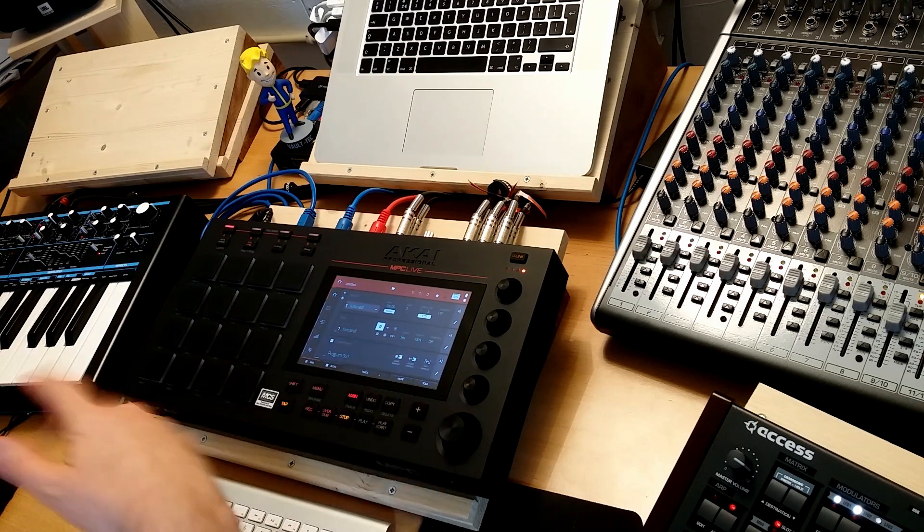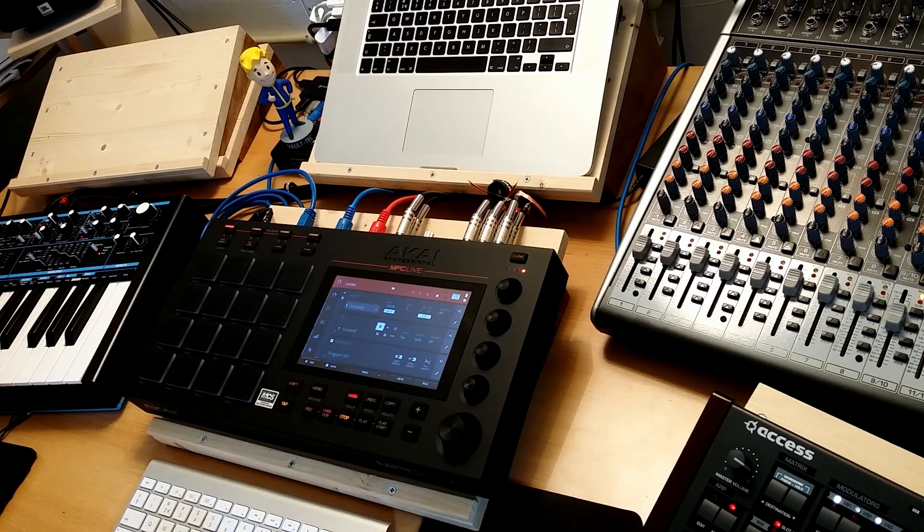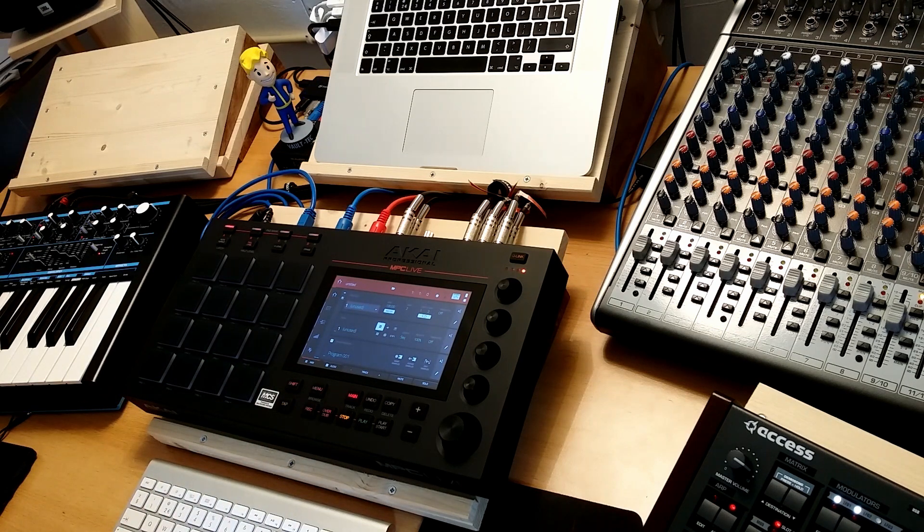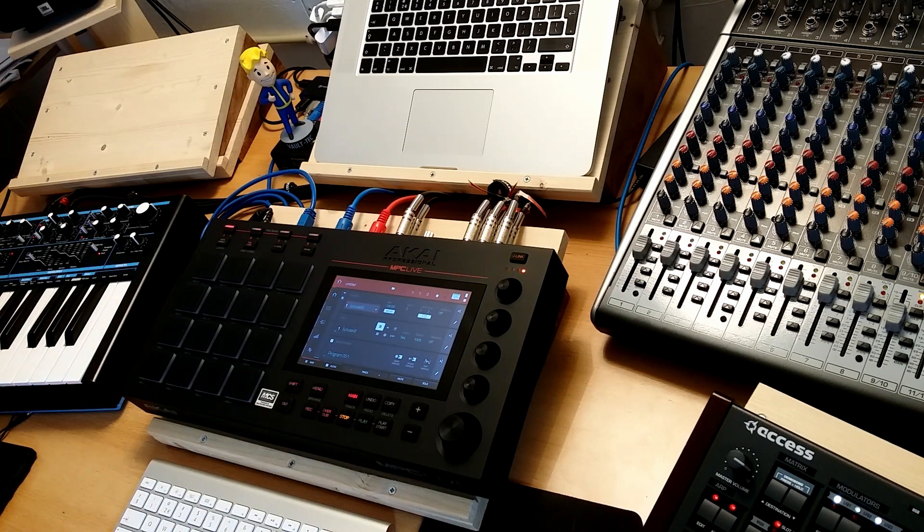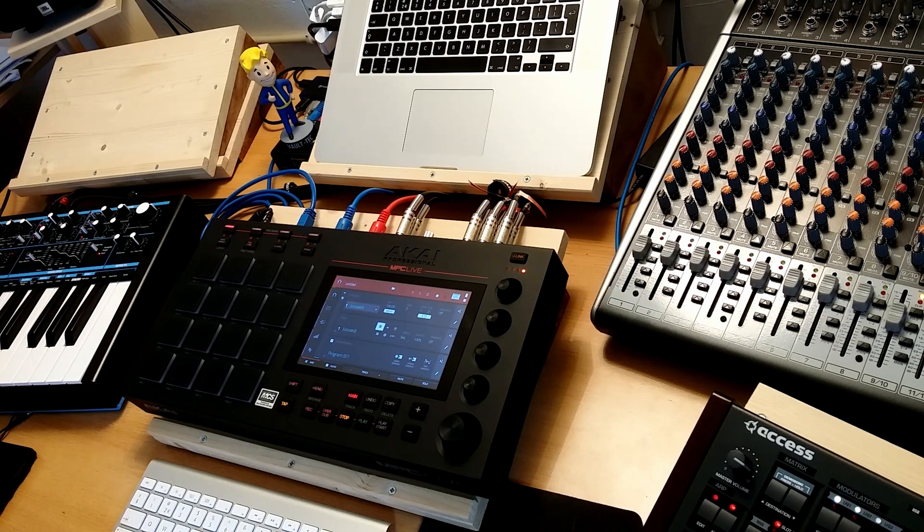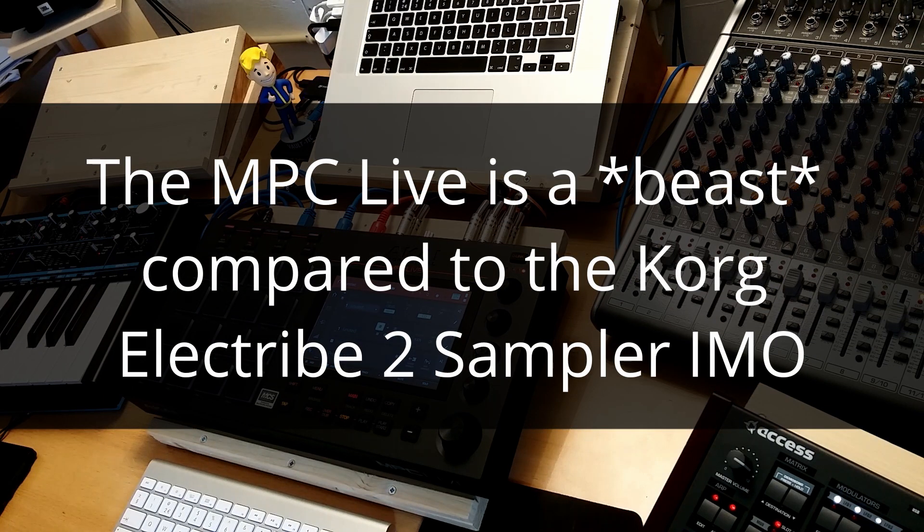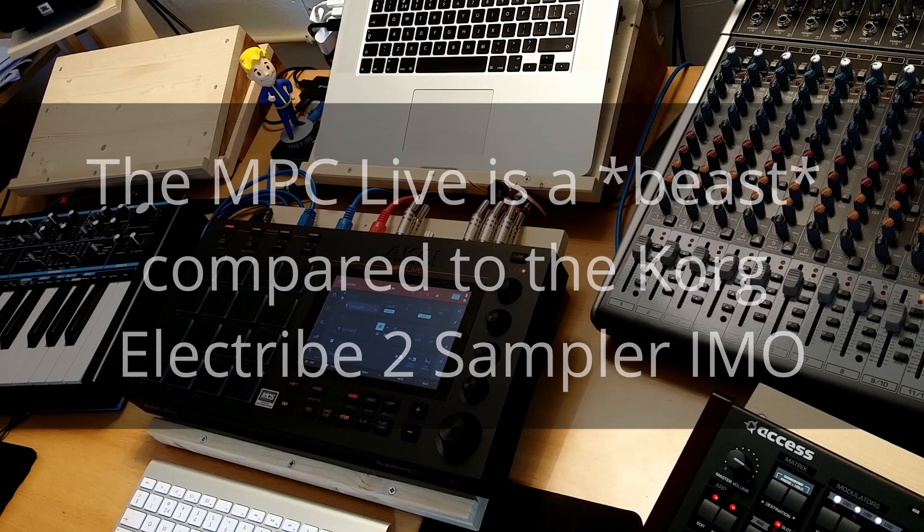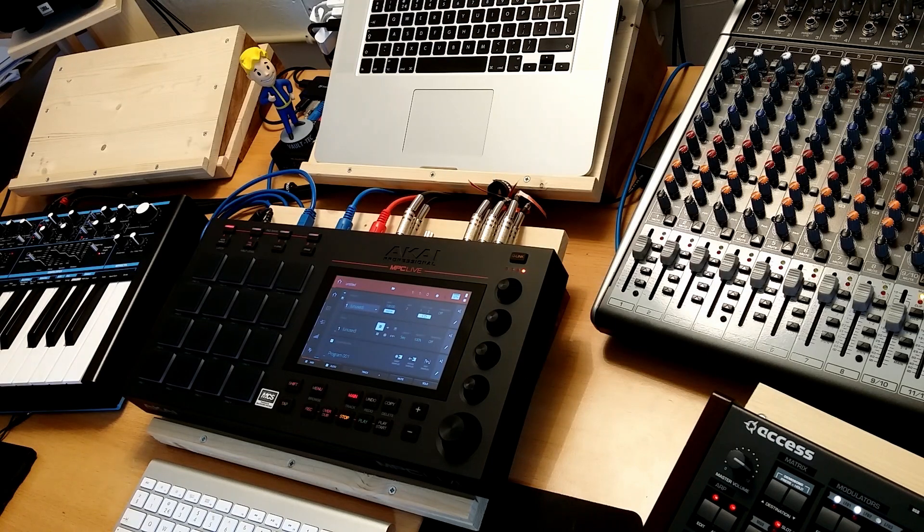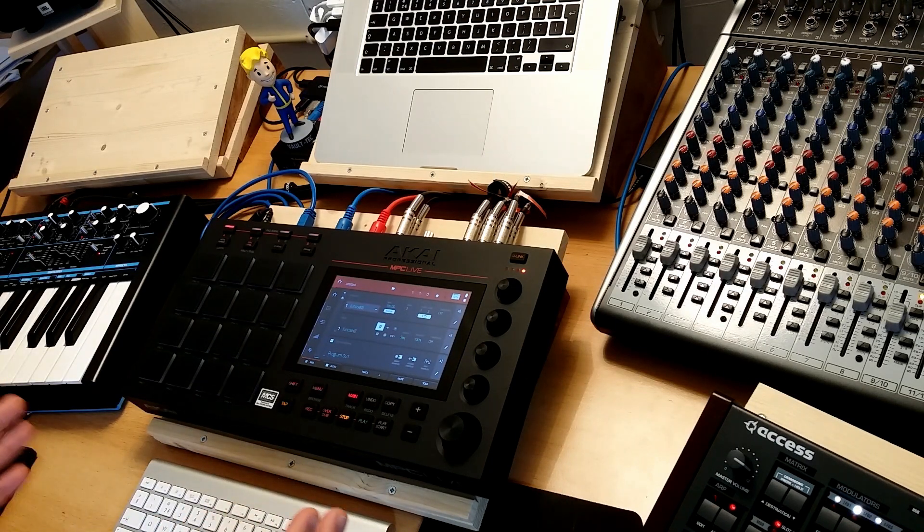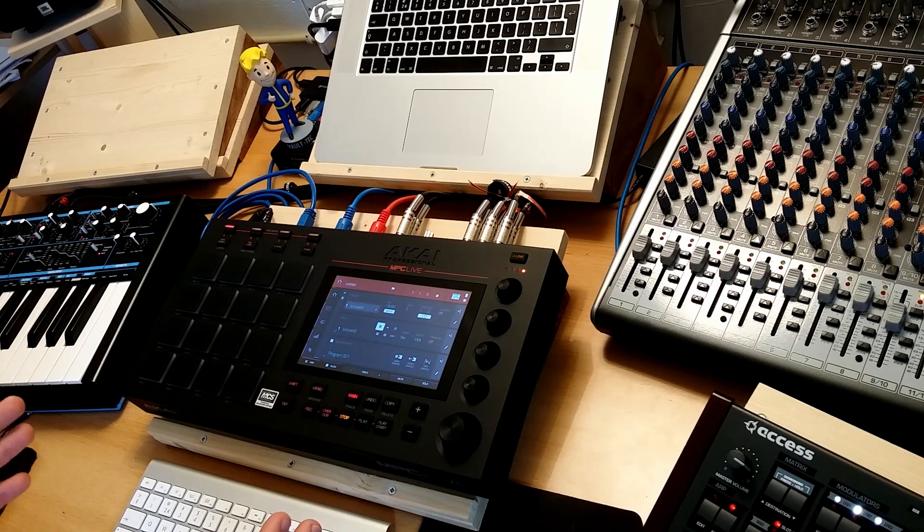And it's not with the MPC. I got rid of lots of stuff. I got rid of the Electribe 2 sampler for the same reason. It just didn't live up to my expectations. But that device was a few hundred euros. But I did expect it from a 1000 euro device.